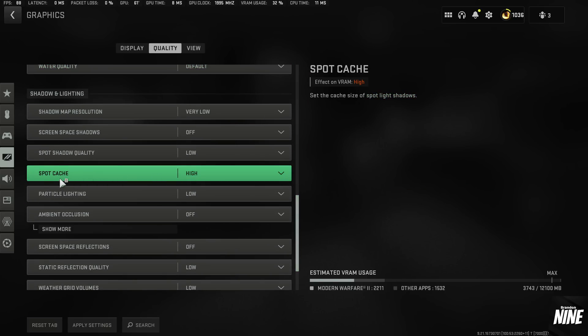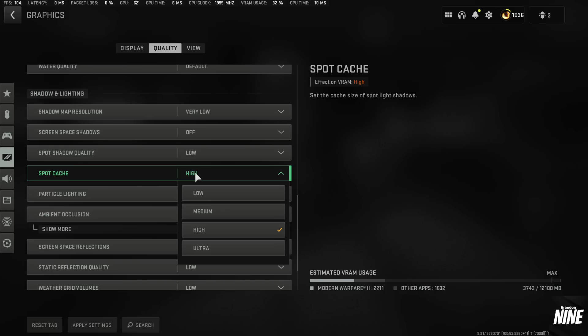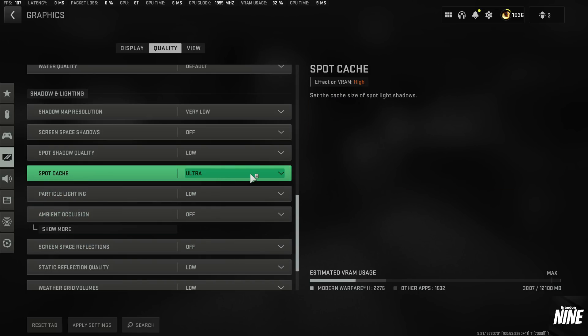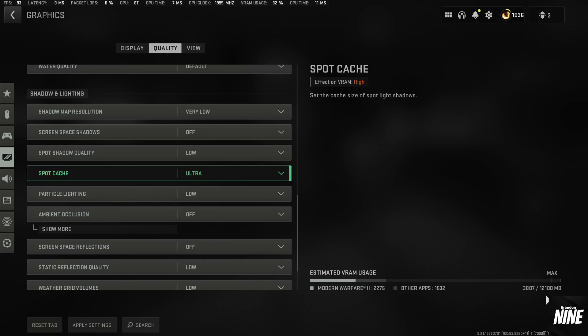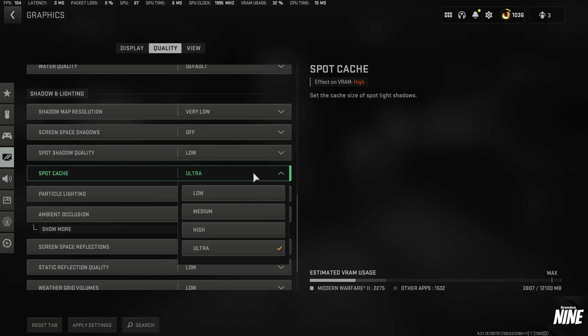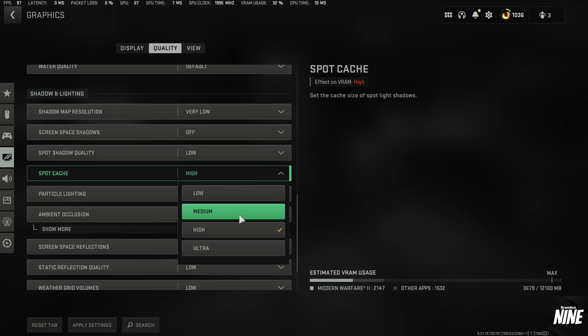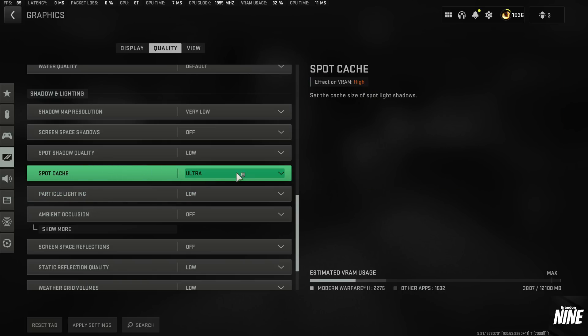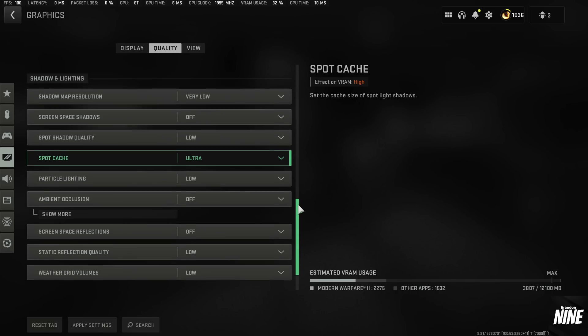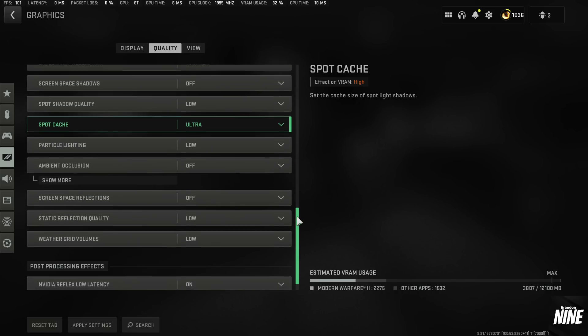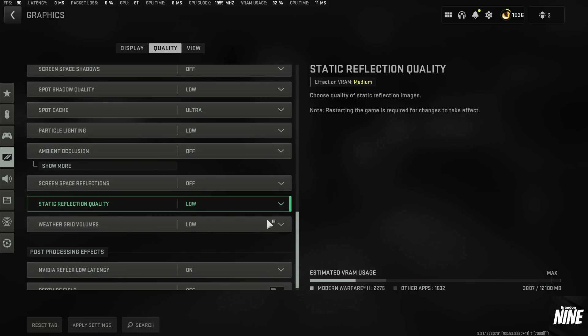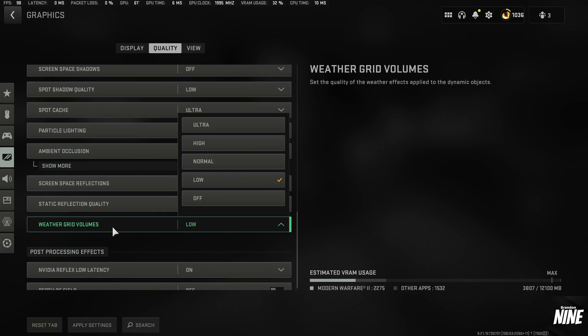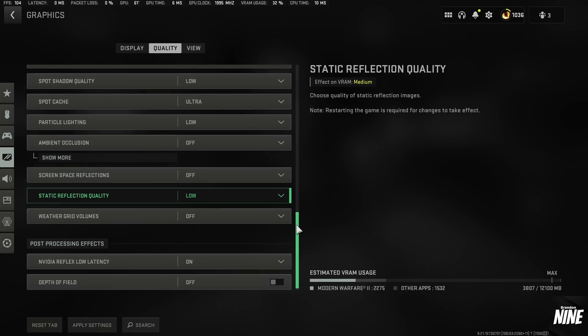And then the other setting that we want to talk about is the spot cache. I run this on ultra on any system that has a decent amount of VRAM. I'd say anything above six gigabytes of VRAM, I'd run on ultra. Anything lower than that, I'd run high or maybe medium. But this setting does a lot with the stuttering and frame drops and all that kind of stuff. So the higher you can run it, the better. But if you don't have enough VRAM to run on ultra, then obviously lowering that setting is going to be best for you. Another setting we want to turn lower is the weather grid volumes. Turn that to off.